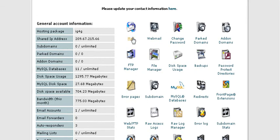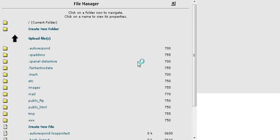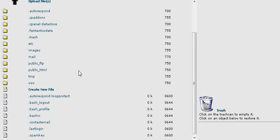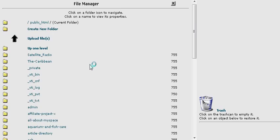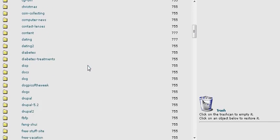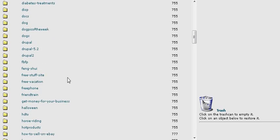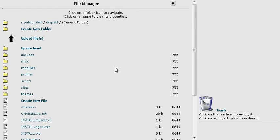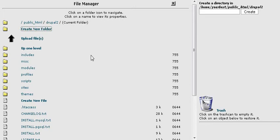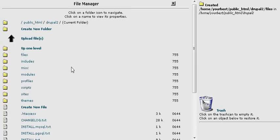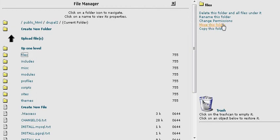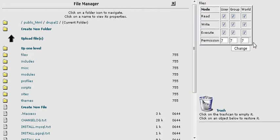And then file manager. Public underscore HTML, which is where all of our web documents go. And then we called it Drupal 2. We'll go inside there. Now we need to create two folders. One called files. So we'll just create a new folder. And over on the right here, just call it files. And then click on that folder name. And we need to change the permissions to 777.